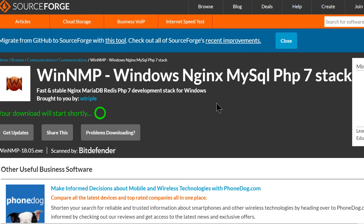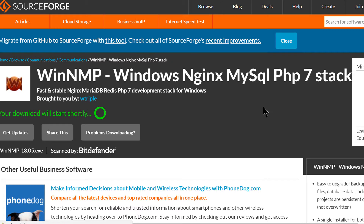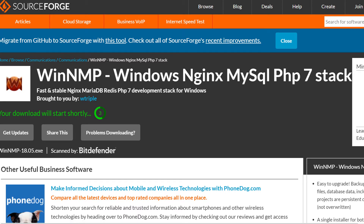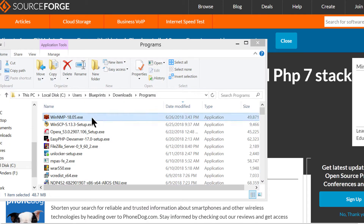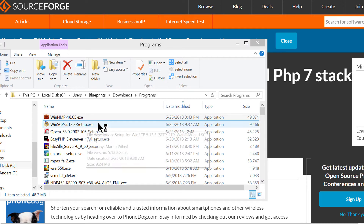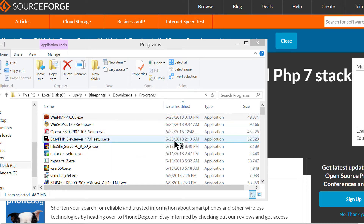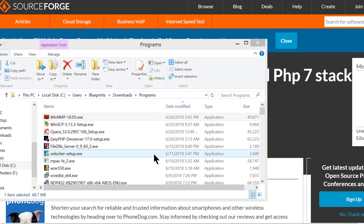Once you download it, just install it. I've already downloaded it and I'm going to go ahead and start installing it. Just double click on it and you know how to install applications on Windows — just go ahead and finish installing it. And once you install it, just run it.